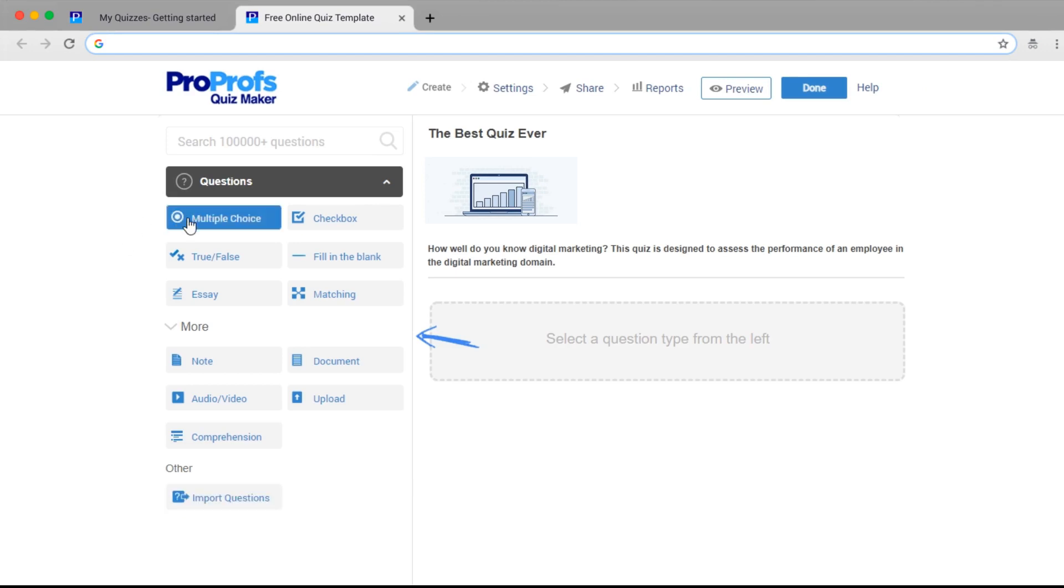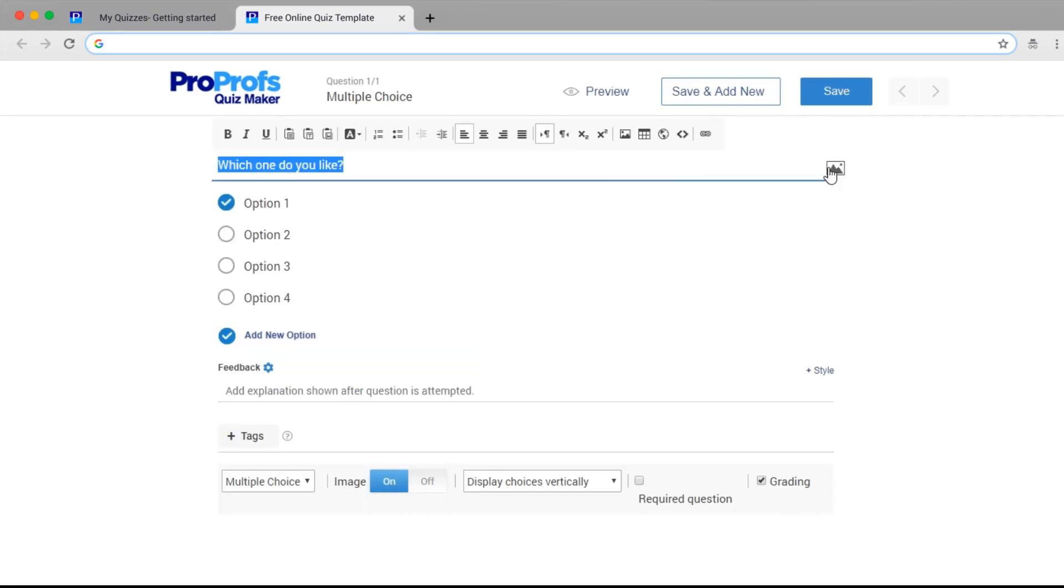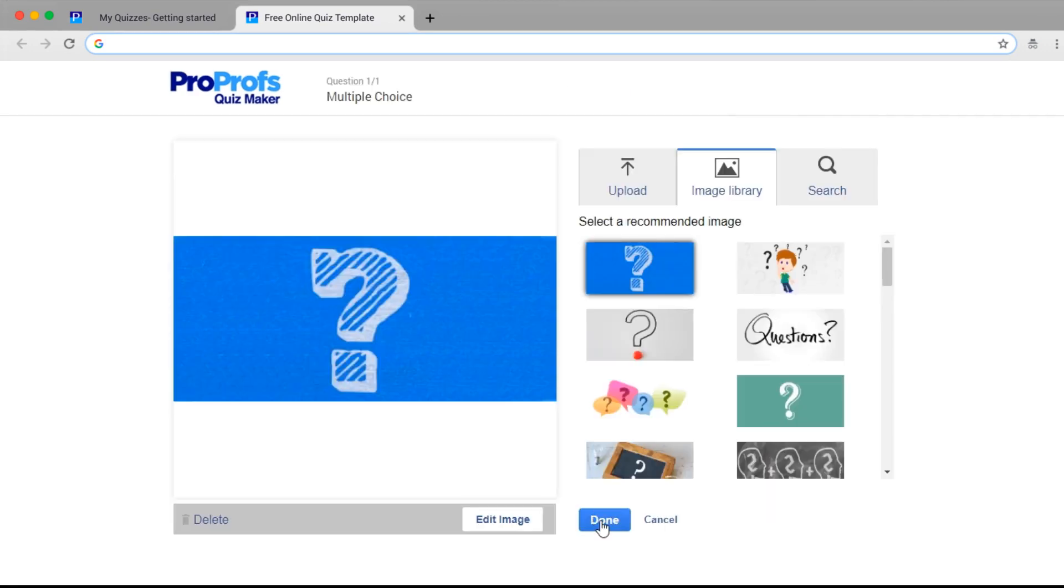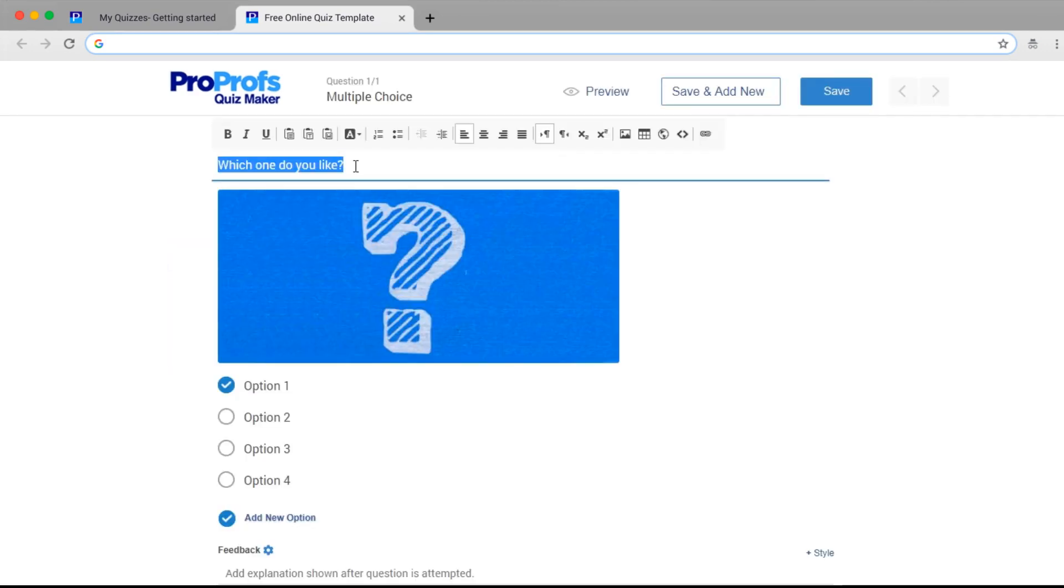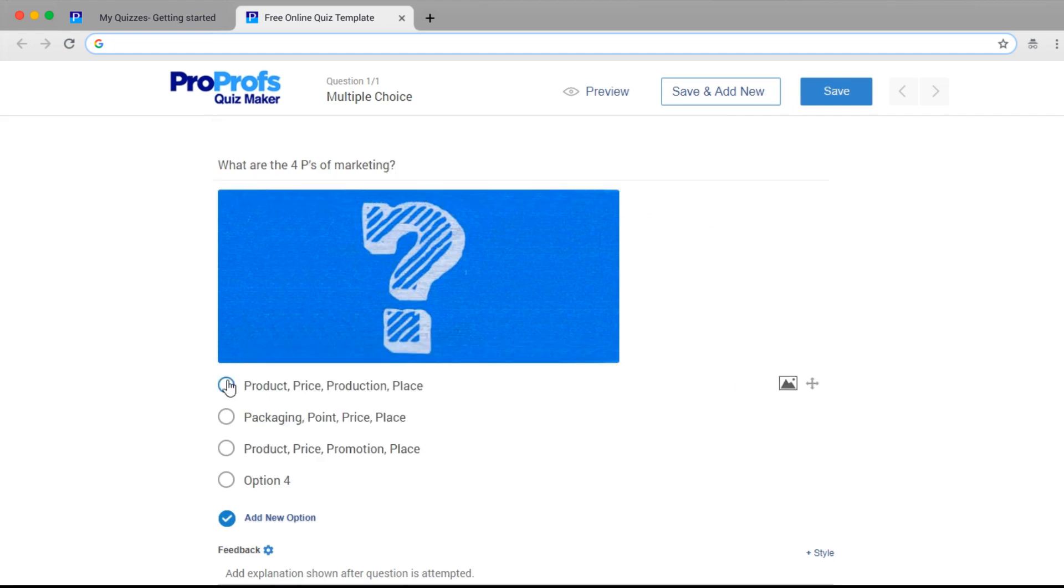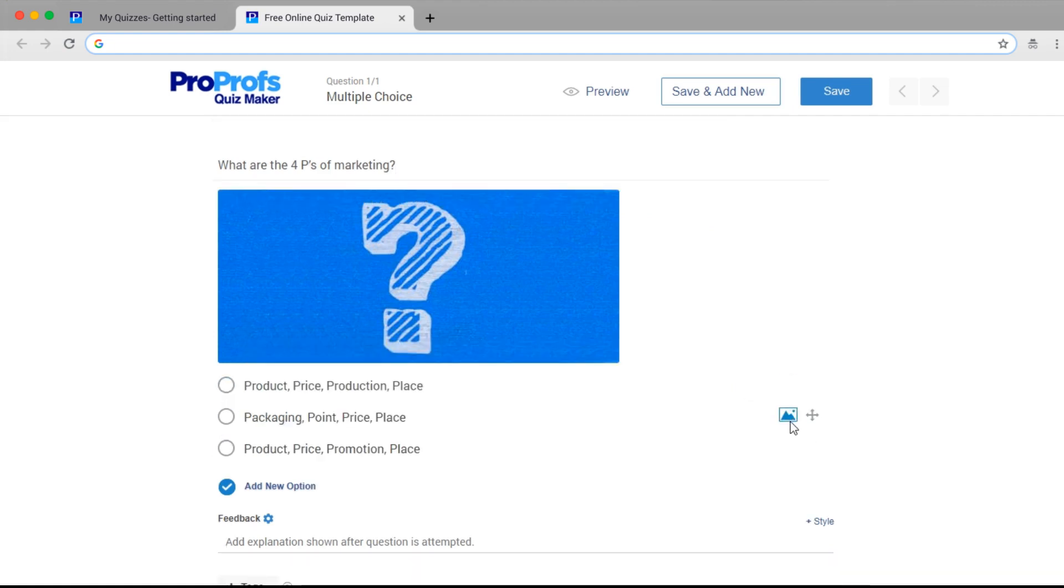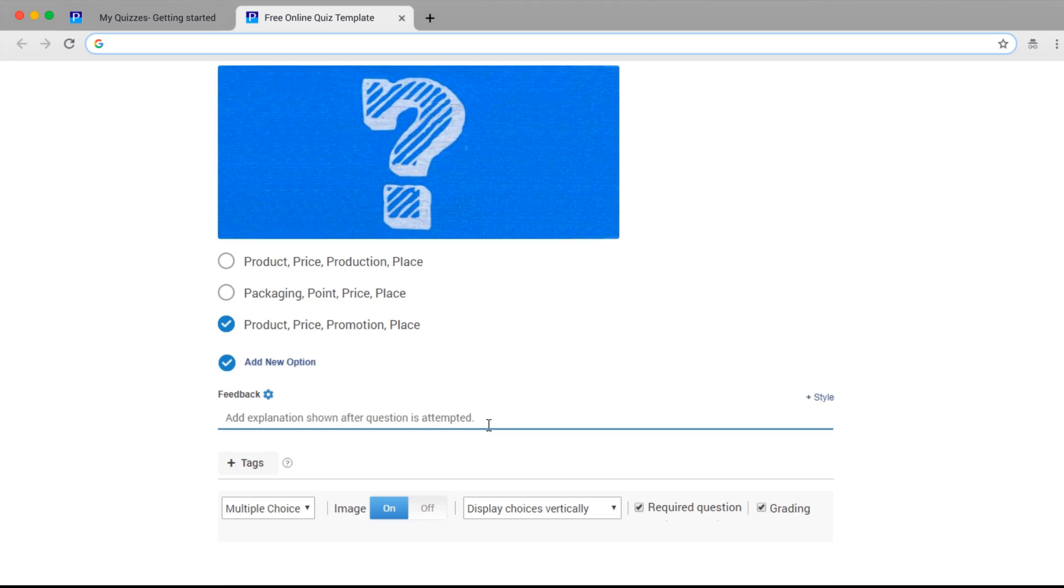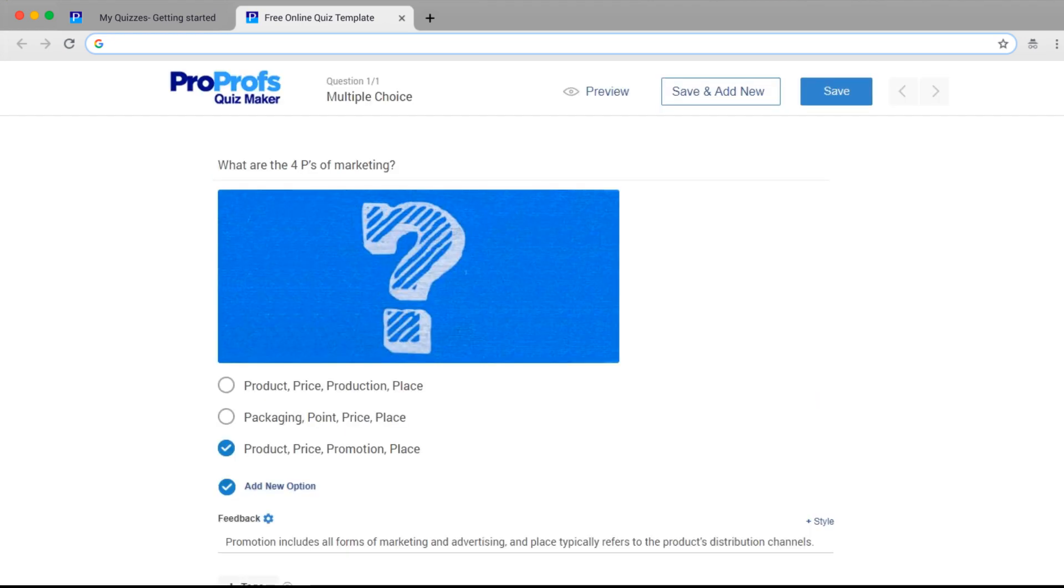Choose any question type, add an image, and type in your question. Then add your answer options. You will have options to select an image for each answer. You can also add an explanation at the bottom of the question, and you're good to go.